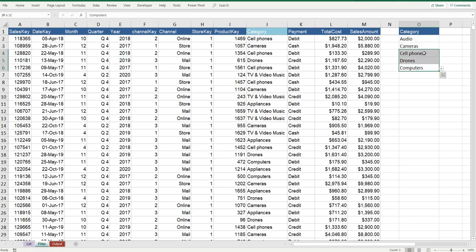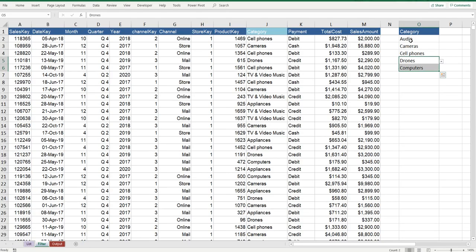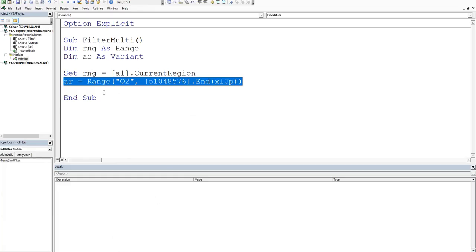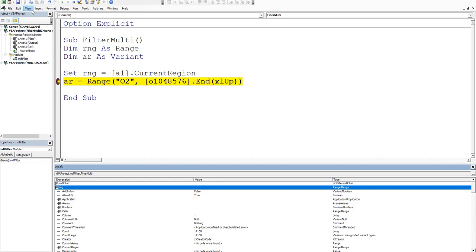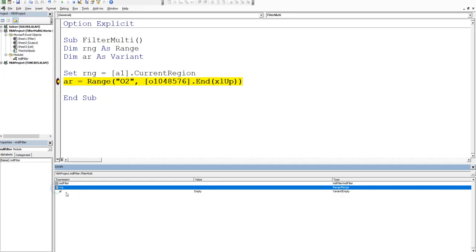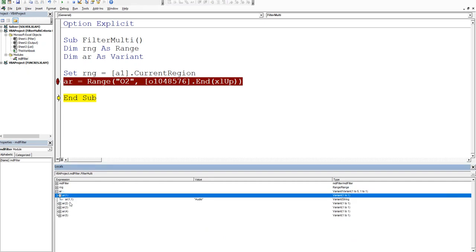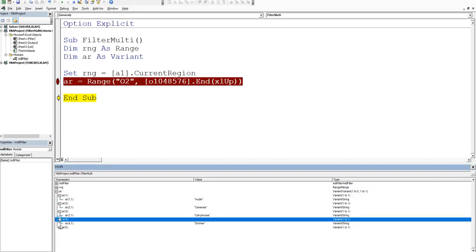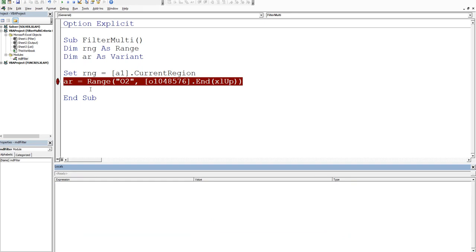So that's trapped the information that's in column O and it allows it to grow. So we've got five items and it can shrink as well - we may only have two or we could have three, it just depends on how long that particular list is. And that will send that information - the audio, cameras, cell phones, drones and computers - into our array. We can test that just by pressing F8, and in the locals window if you can't see it just go view locals window. You'll see the values in the array, so the first one is audio, second third fourth and fifth - audios, cameras, cell phones, drones and computers.